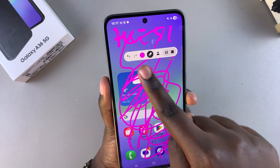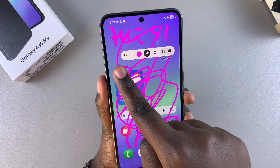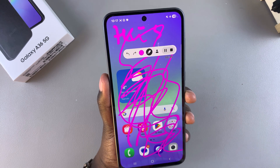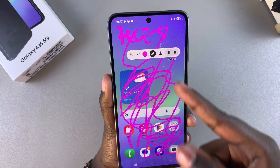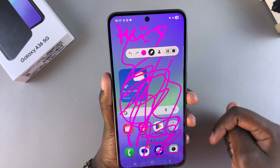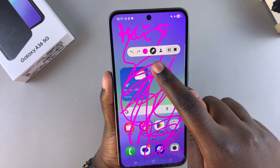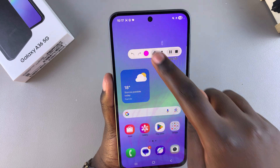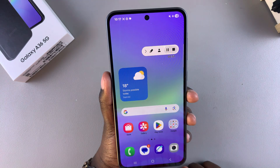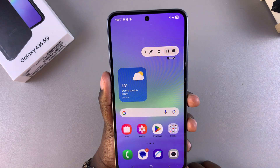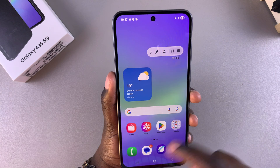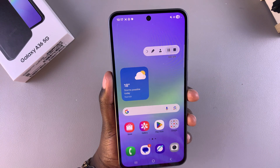To undo what you've just drawn, tap the undo button. If you want to erase the text that's on your screen, tap on the pencil icon and it will be removed.